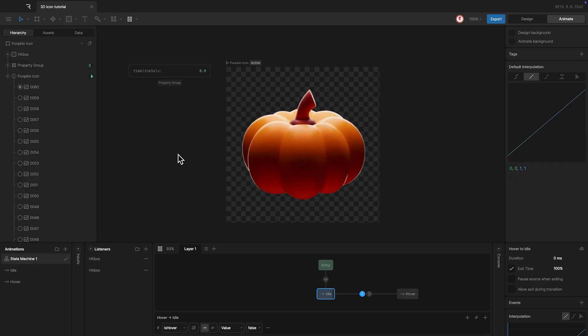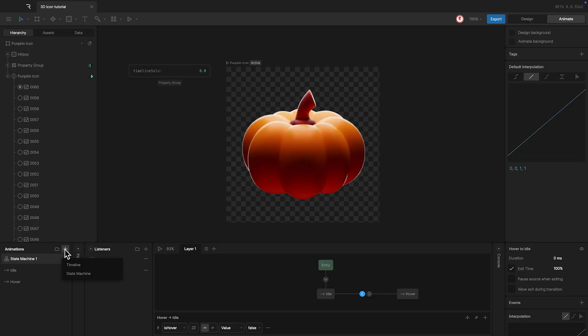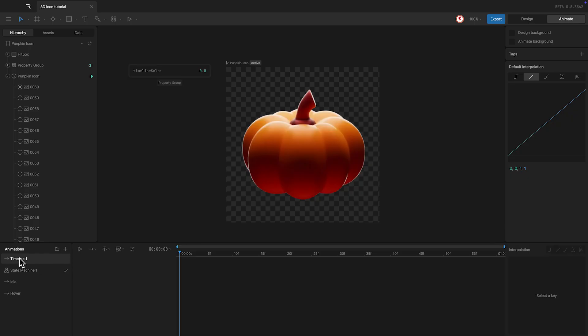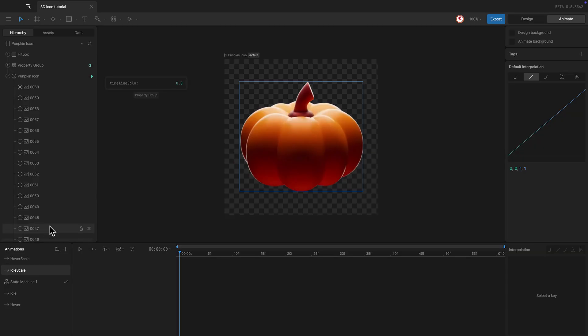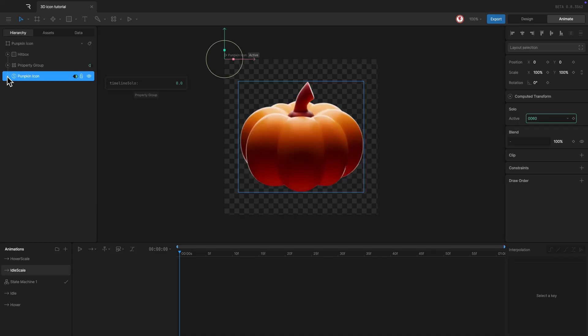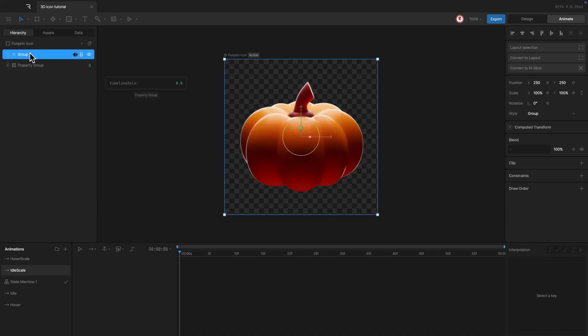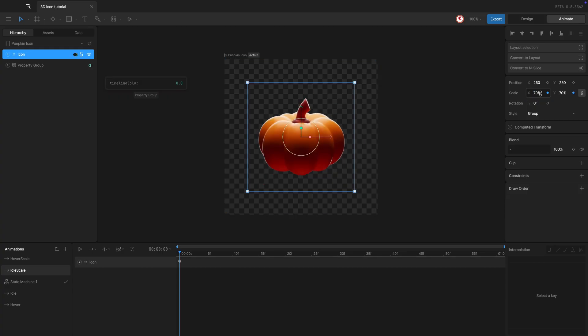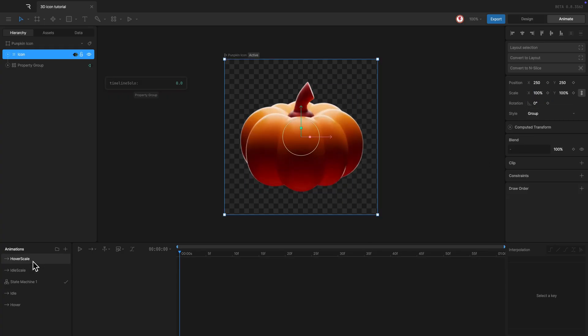To change the scale on hover, in this case it's better to use another layer. This way, the interpolation won't affect the image sequence. So I'm going to create two animations more. One for the idle scale and another for the hover scale. Also, I'm going to group the solo object and the hitbox to use this new group for the scale. So idle scale can be 70%, and for the hover scale, 100%.